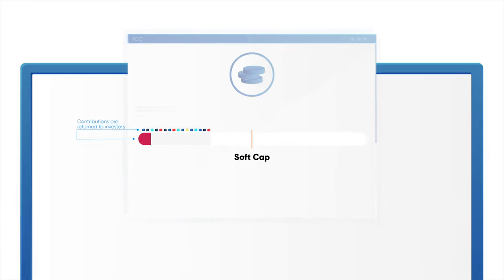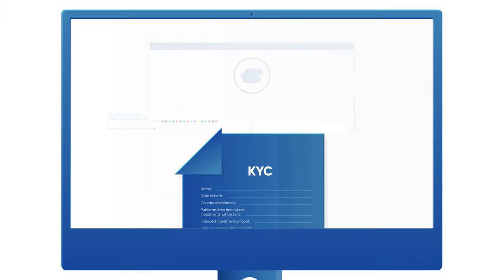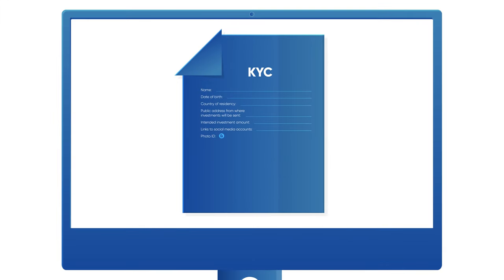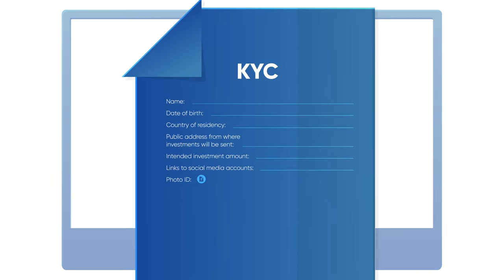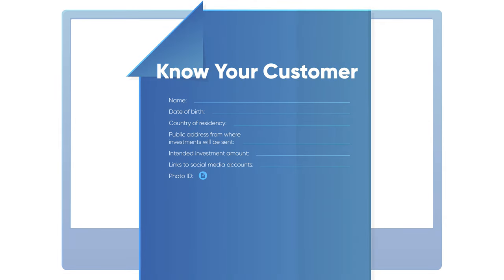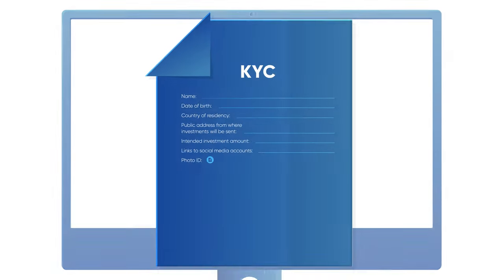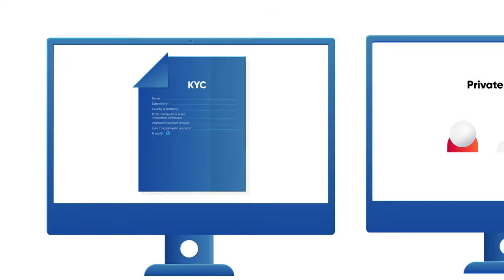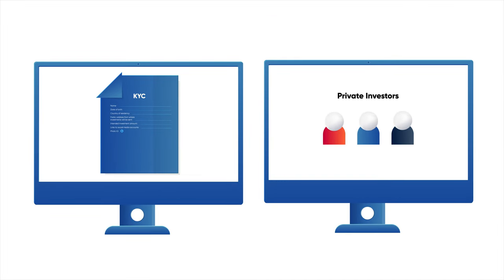Additionally, some ICOs require investors to provide their personal details as part of the KYC or Know Your Customer and whitelist processes, while others are only available to private investors.